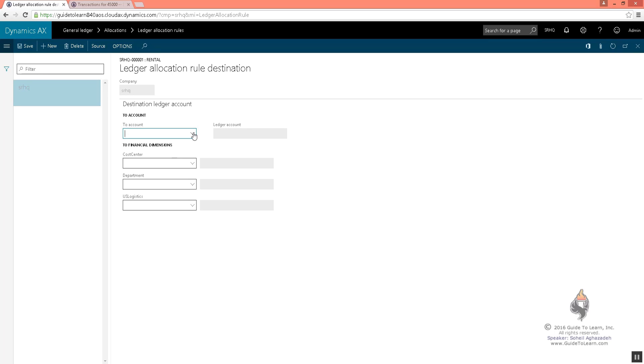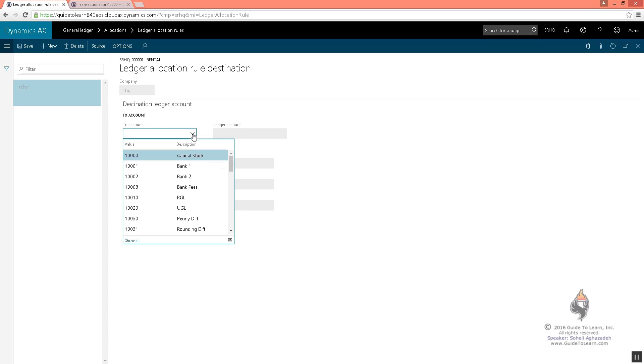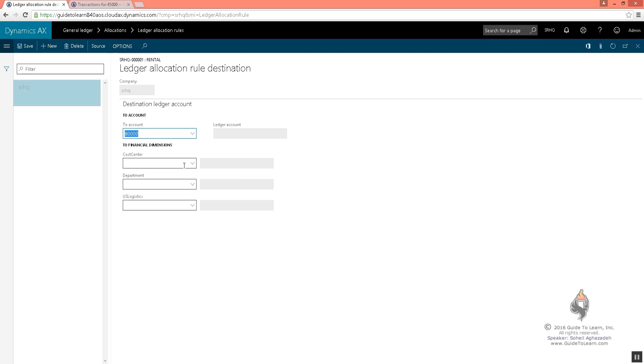If you don't specify it to an account, you specify: should I use the exact source account to be used as a destination and just change the dimensions, or should I also change the account? I'm picking and choosing 80,000, which is very similar to the accounting distribution that you have seen in free tax invoices and open vendor invoices.